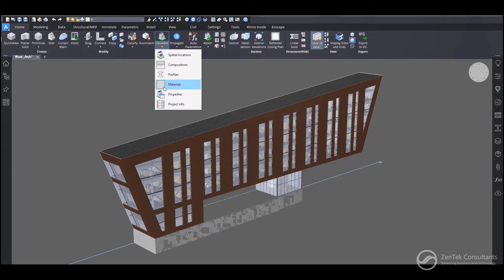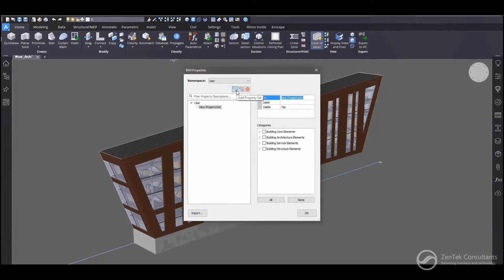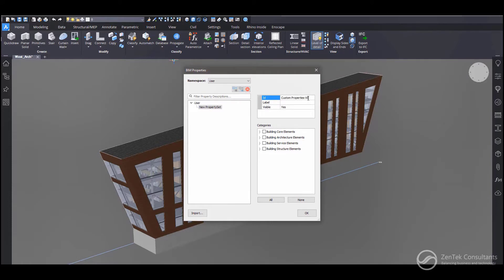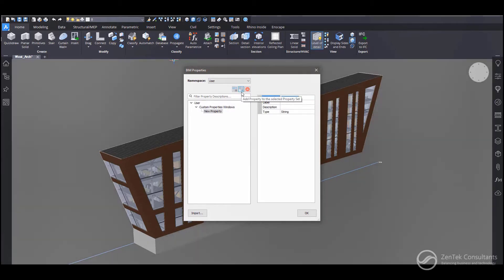So we can add any number of custom properties to objects in our BIM model. Let's say we have this architecture model and we want to create a custom property for our windows. We're going to create a new property set here, and we're going to call it custom properties windows. And next, we'll apply this property set to a specific type of objects, in this case, windows.